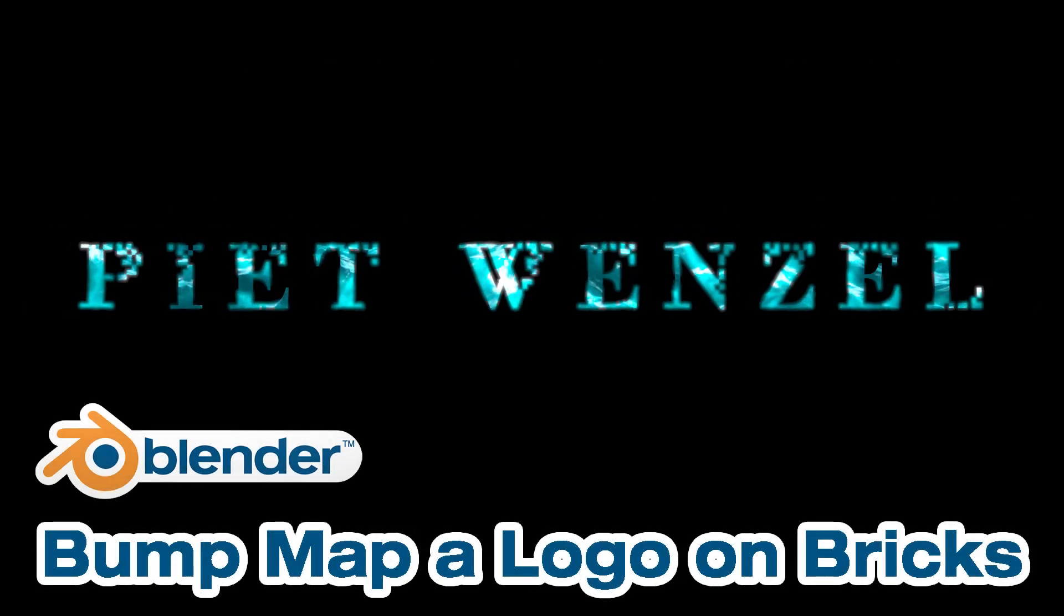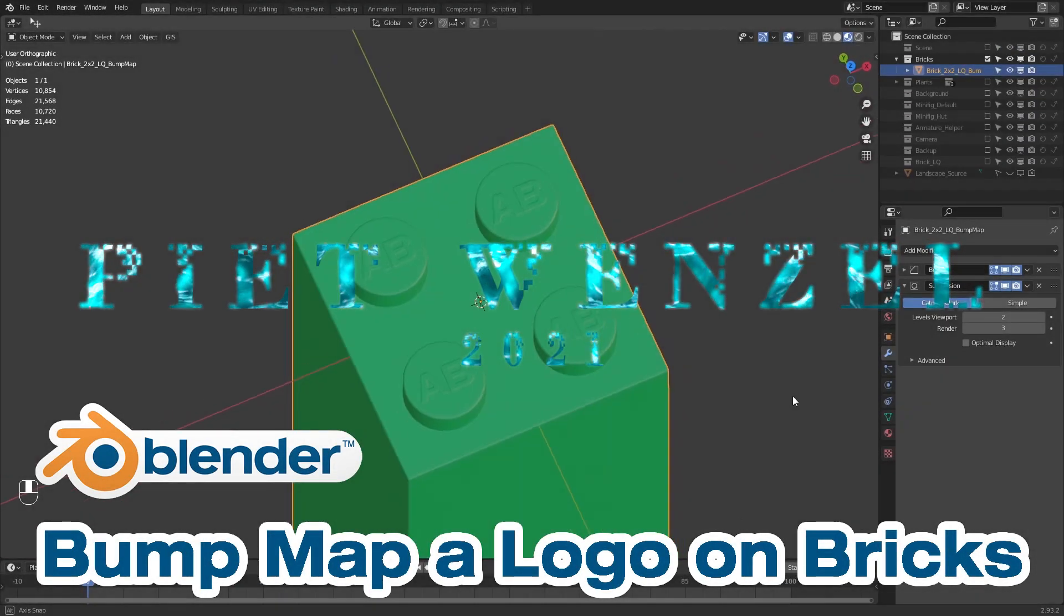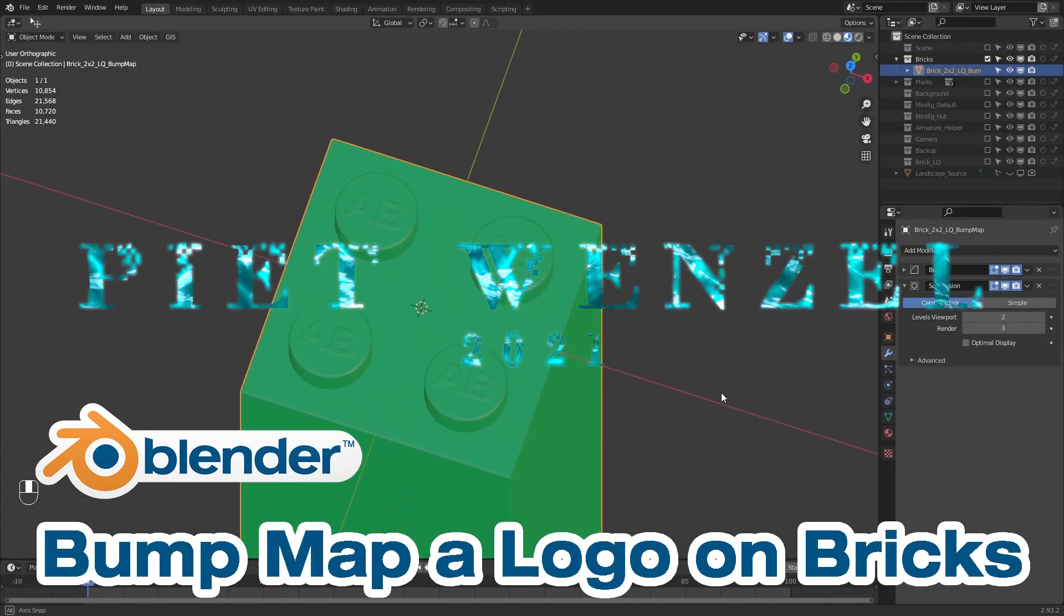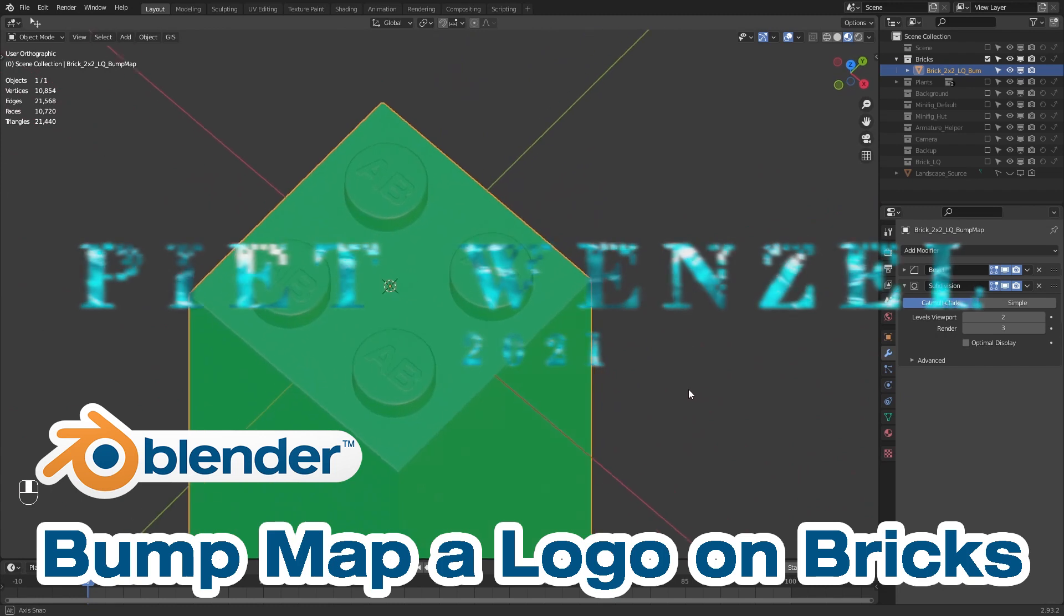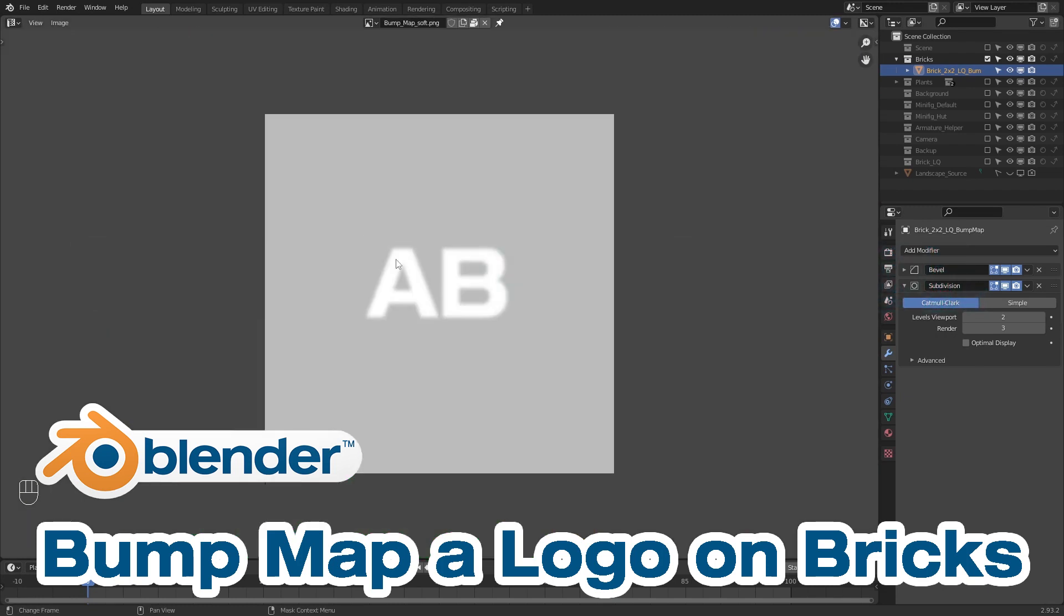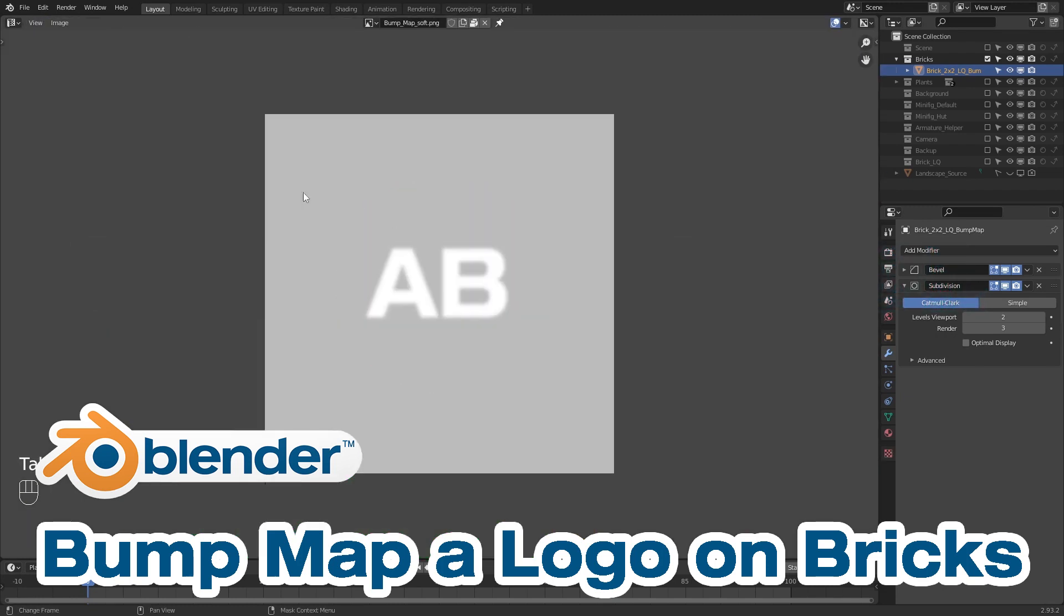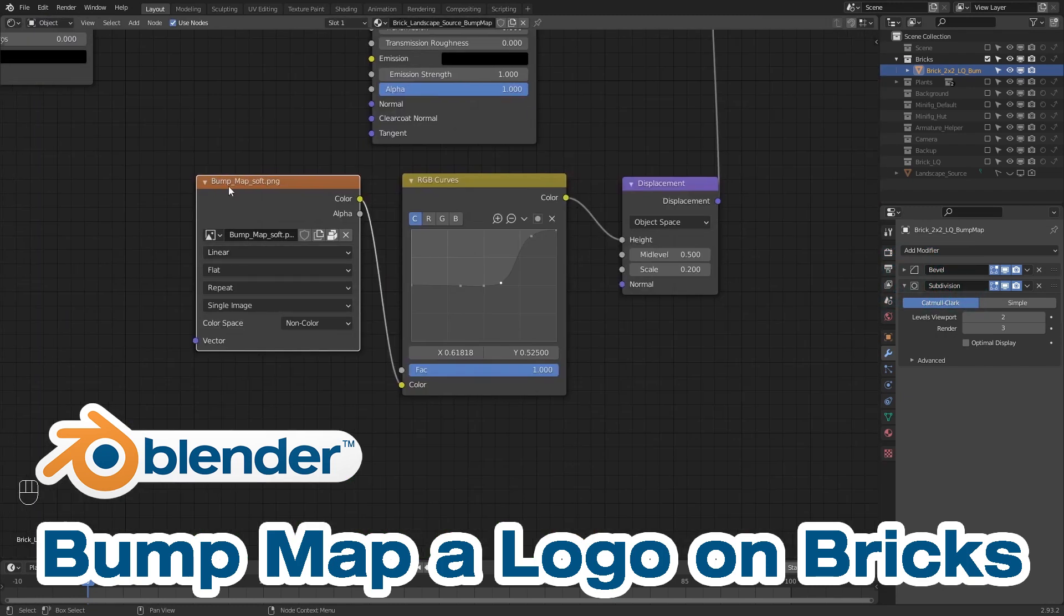Hey everybody, this is Piet Wenzel and today I'm going to show you how to get a brand logo on top of your studs by using a bump map in Blender.